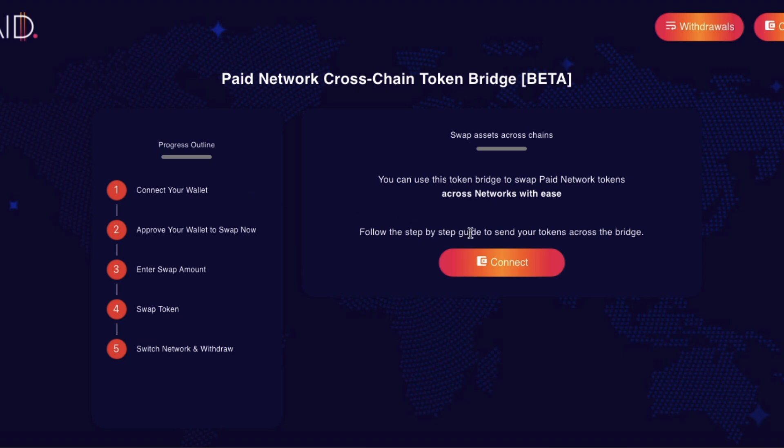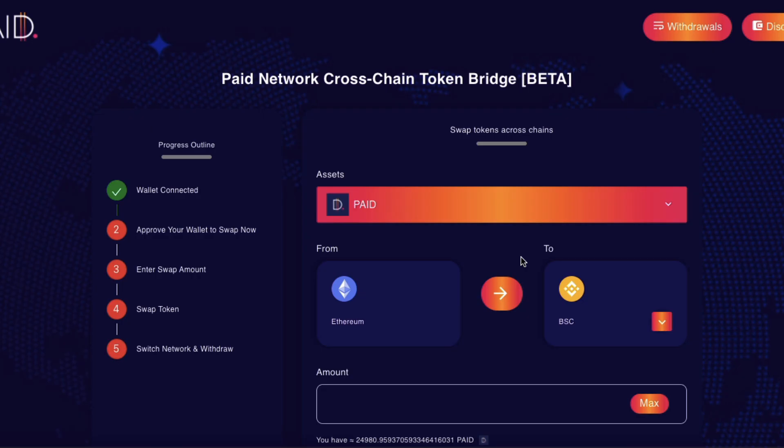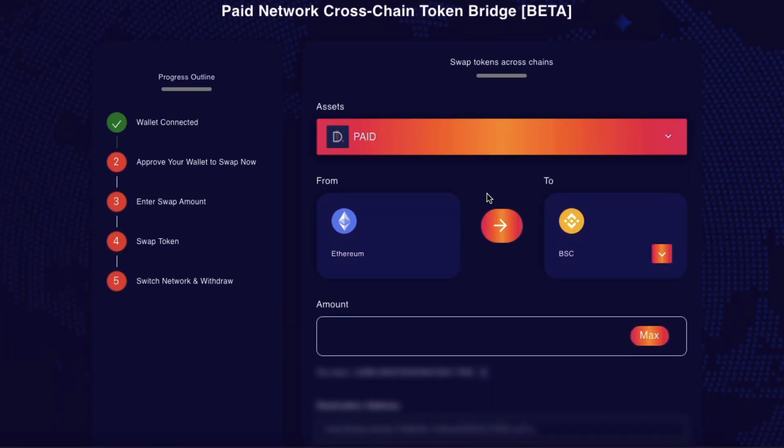And from here I just have to connect my wallet. Currently I'm on the Ethereum network. So I'll connect my wallet. So I'm connected now and you can see it says here from Ethereum to Binance Smart Chain.